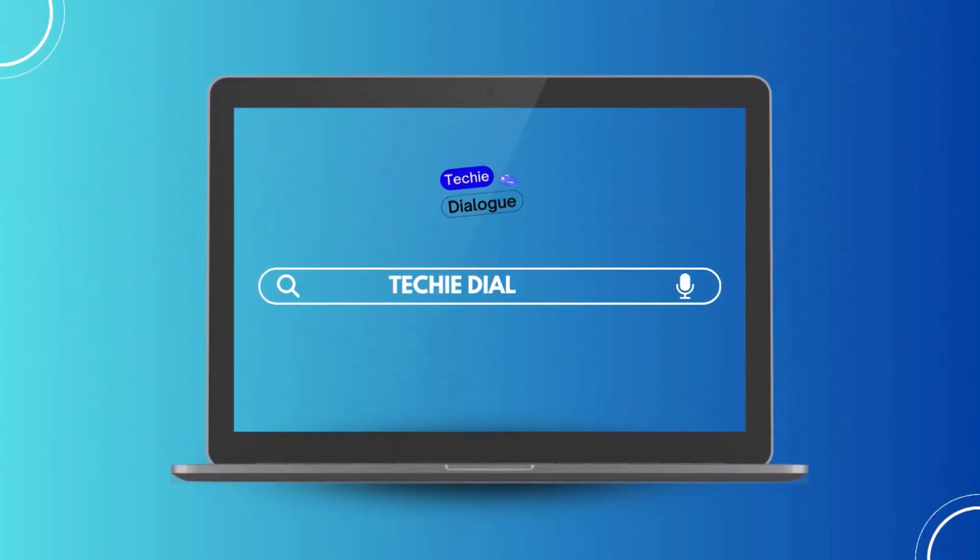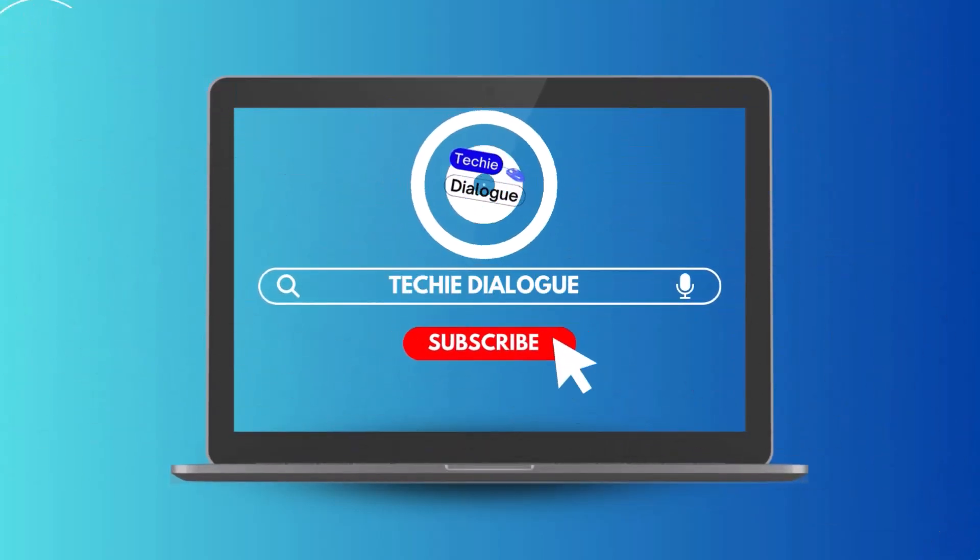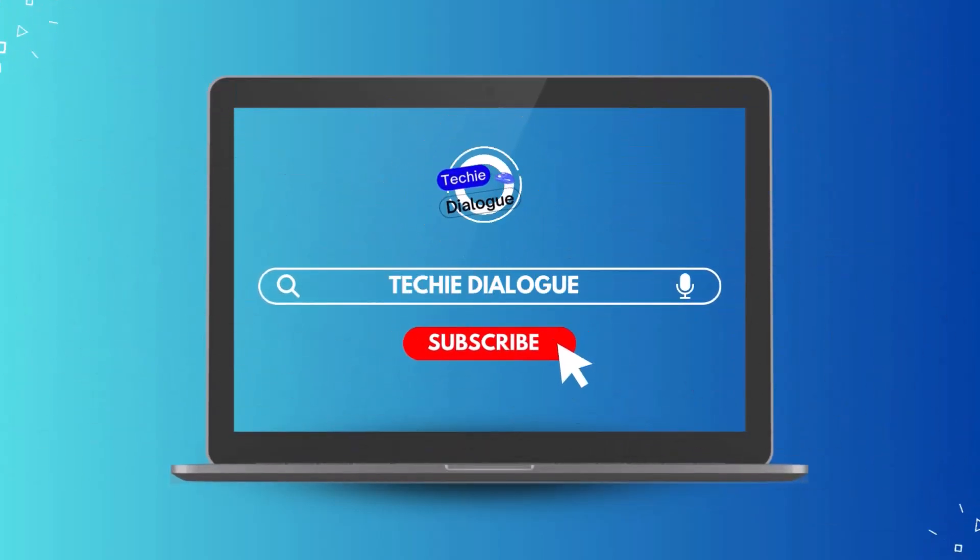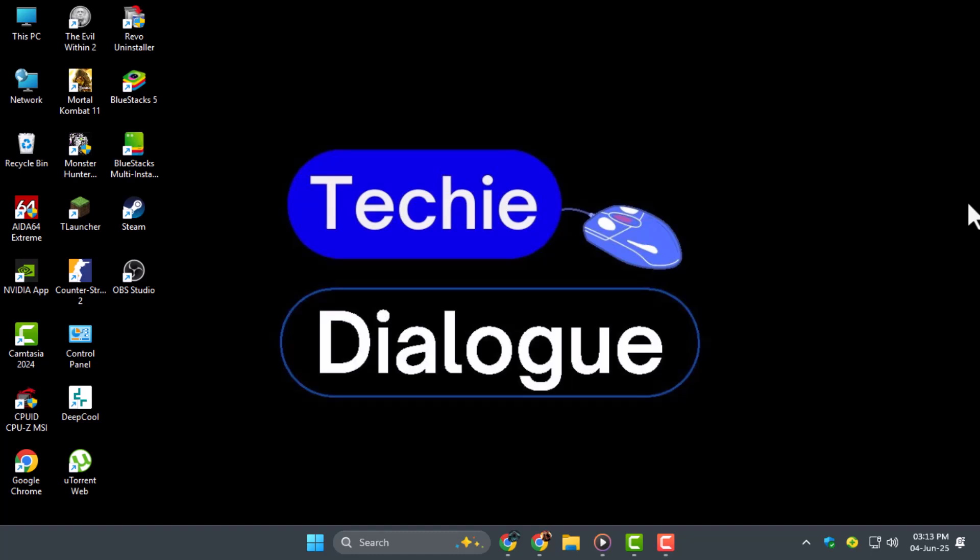Welcome to Techie Dialogue. In this video, we'll show you exactly how to get Outlook QR code for Authenticator app so you can add an extra layer of security to your email in just a few minutes.